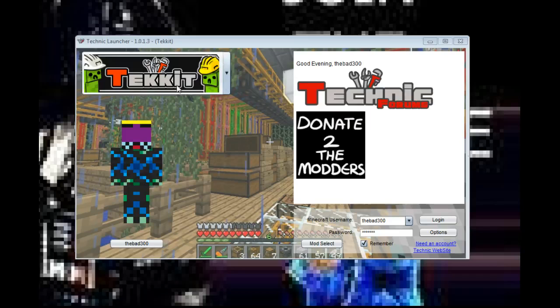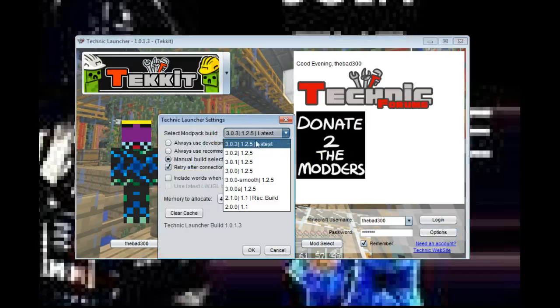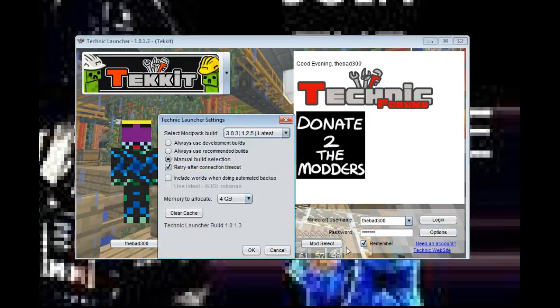First thing you do, double click on your Tekkit icon until you get this up. Of course, Tekkit. And you click here under options. Under options, you go with manual build and then you click on 303125, the latest.